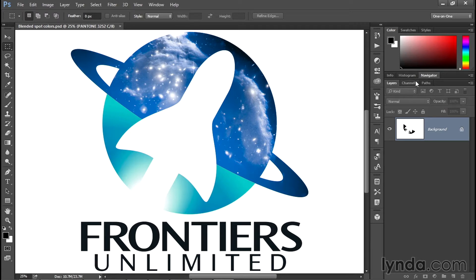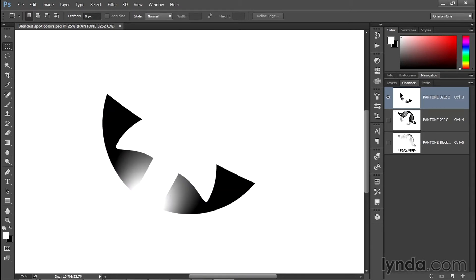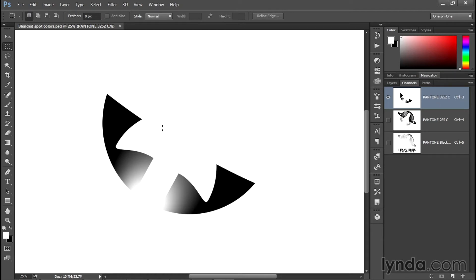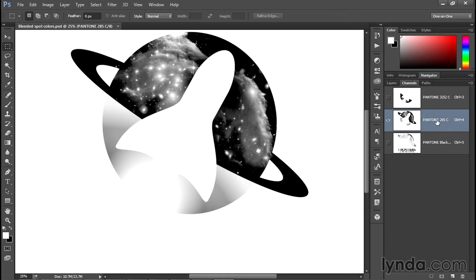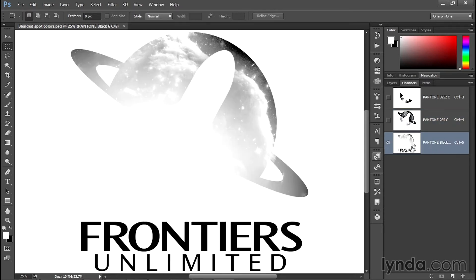If you want to get access to your colors, you have to switch to the Channels panel, at which point you can turn off all but one channel to see it represented in black and white. This is the contents of that turquoise channel. Anything that's black is going to print in Pantone 3252, anything that's white is going to receive no ink whatsoever. If I click on the Pantone 285 channel, I see the contents of that layer represented in black and white, and the same goes for the Pantone Black channel.